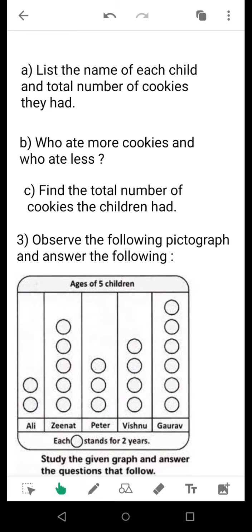Now for question number 3, as you can see there are circles for each child and each circle stands for 2 years. For example, for Gaurav you can see that it is 12 years; for the others I am not providing any hint — you can easily do them. While sending, choose either the digital mode or pen and paper mode for making this pictograph.